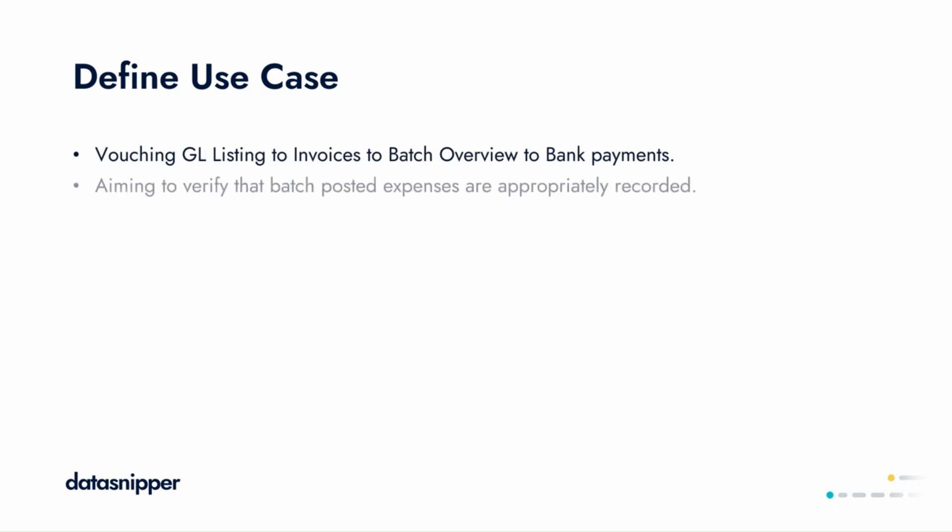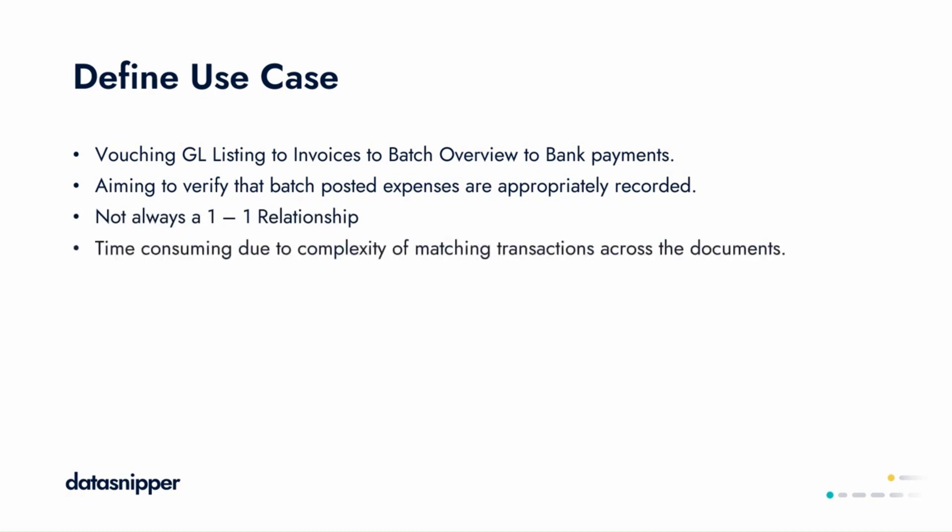We aim to verify that any batch posted expenses have been appropriately recorded. However, there's not a one-to-one relationship between the levels of documentation, which can make this time-consuming and complex.